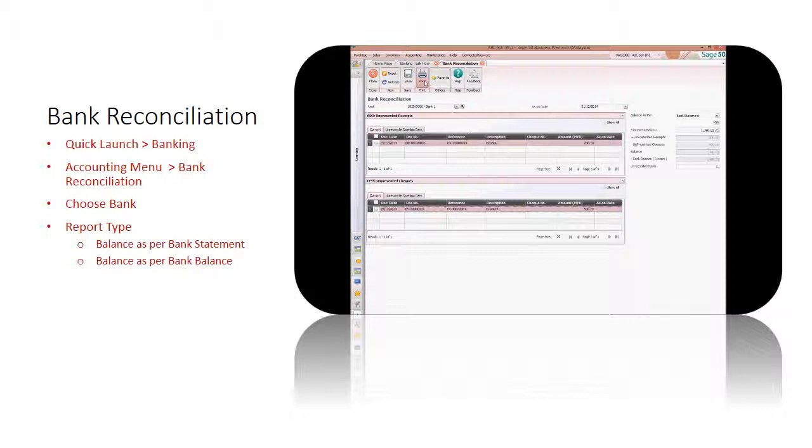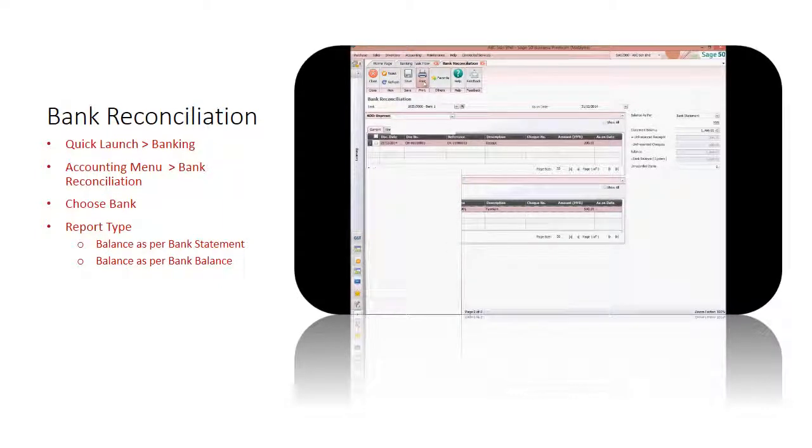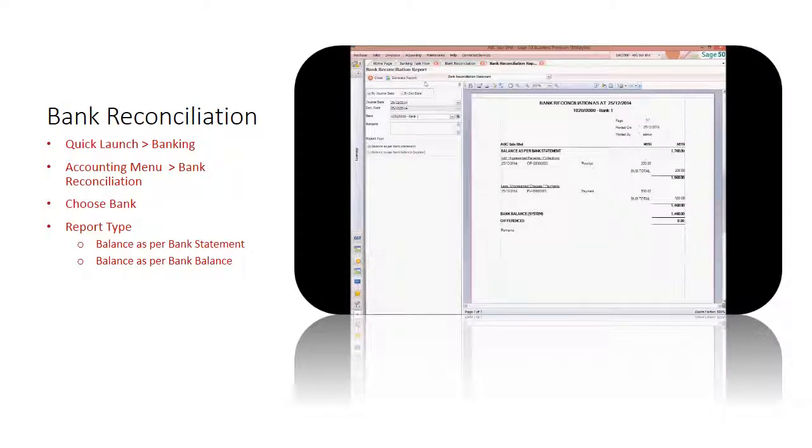After the reconciliation process, click Print to generate your bank reconciliation report.